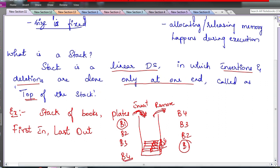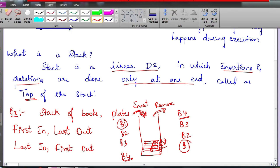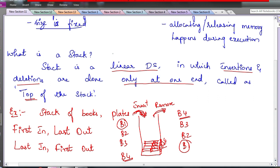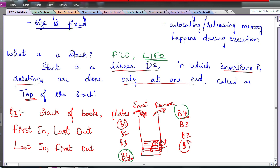The last book that you put inside — b4 — was the first book to come out. So stack is a linear data structure that follows LIFO — Last In First Out. You can also say FILO — First In Last Out. Both are correct, but we usually use LIFO to describe a stack. The item that entered the storage last is the first one to come out.